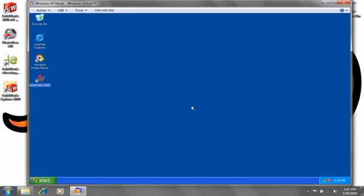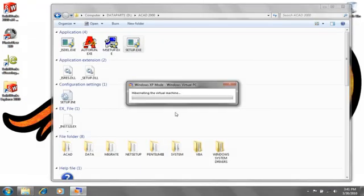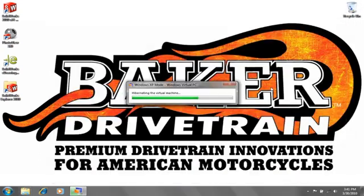So if you're being held back from migrating to Windows 7 due to some older applications, Windows XP Mode might be just right for you.